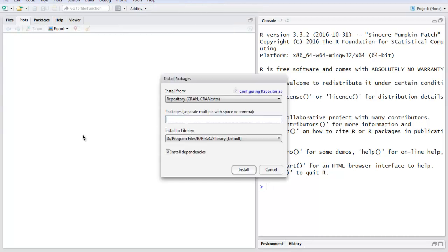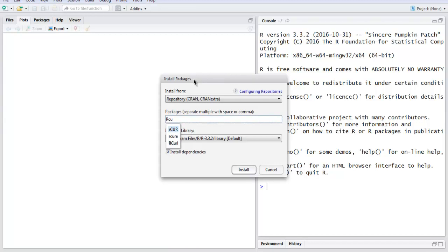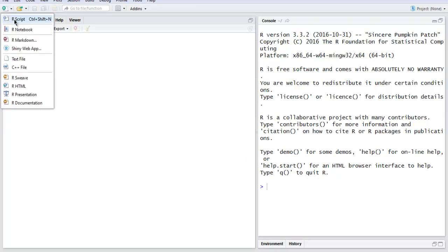Go to Install Packages, and here I'm going to choose the package name RCurl. Just type in R then curl, and you get this package from the list — then hit Install. I already have this package installed, so I'm going to hit cancel. Now I want you to create one R script.